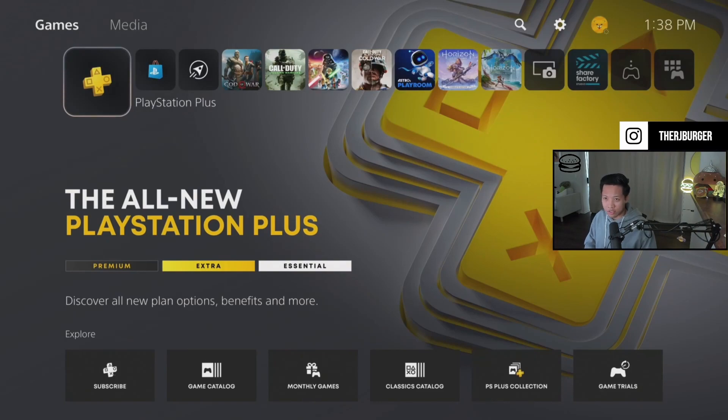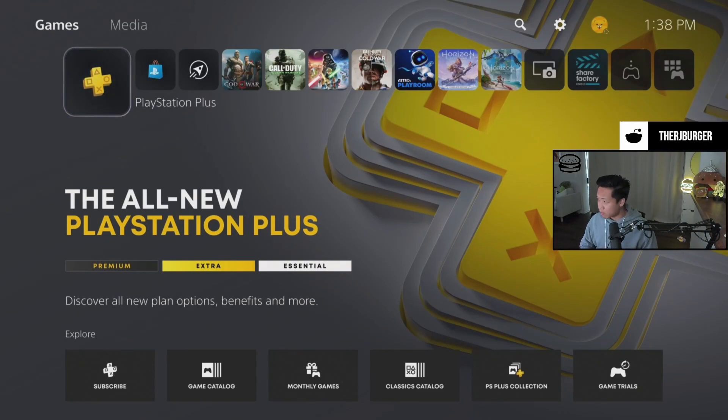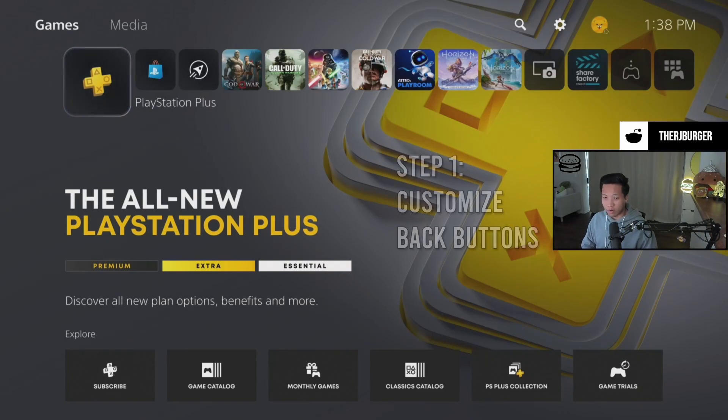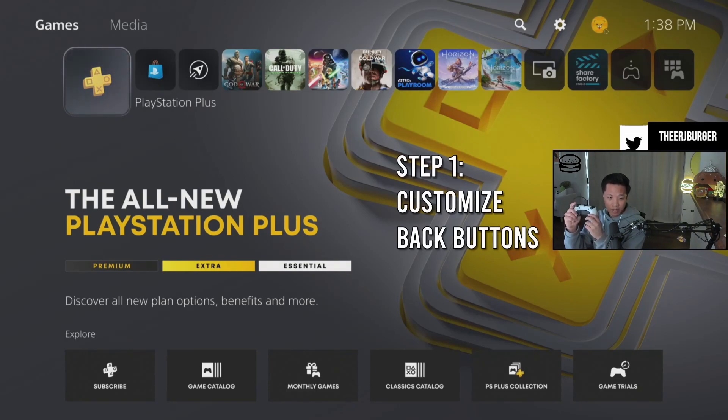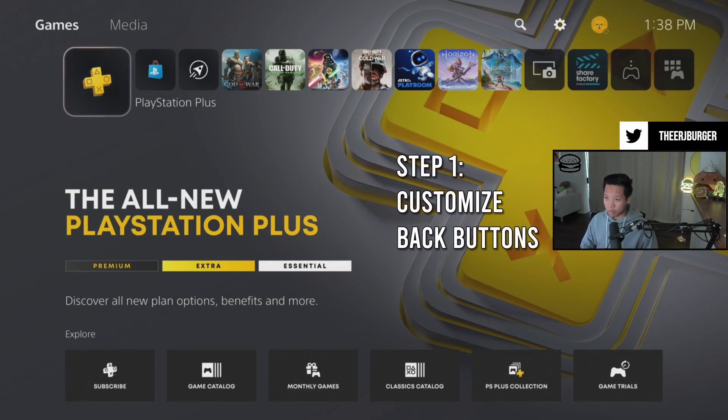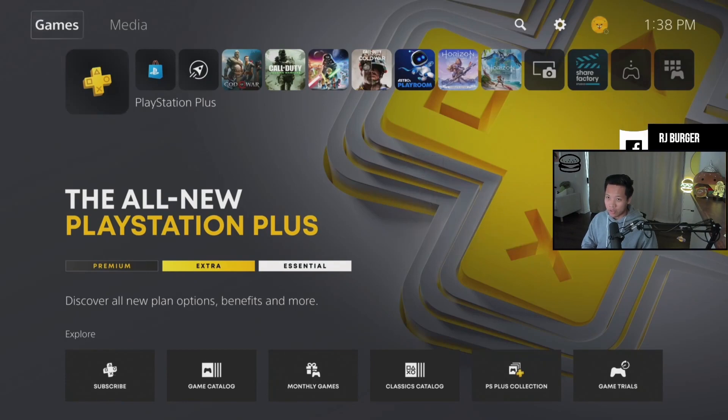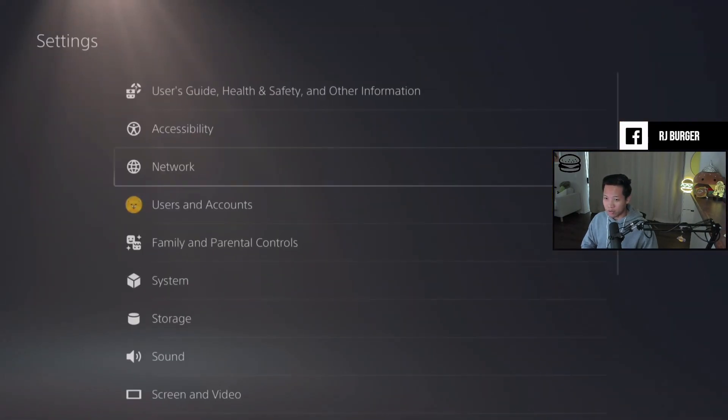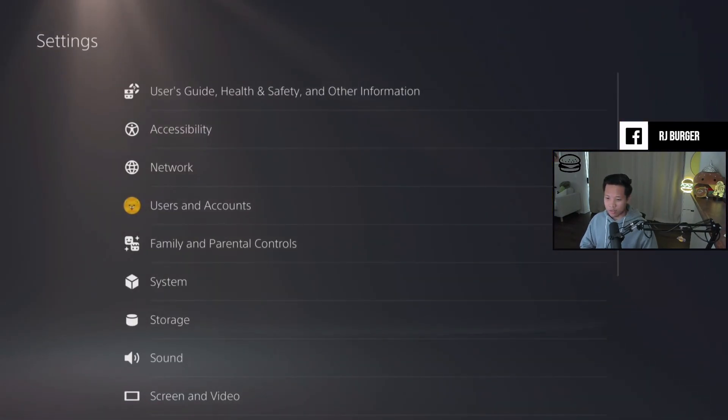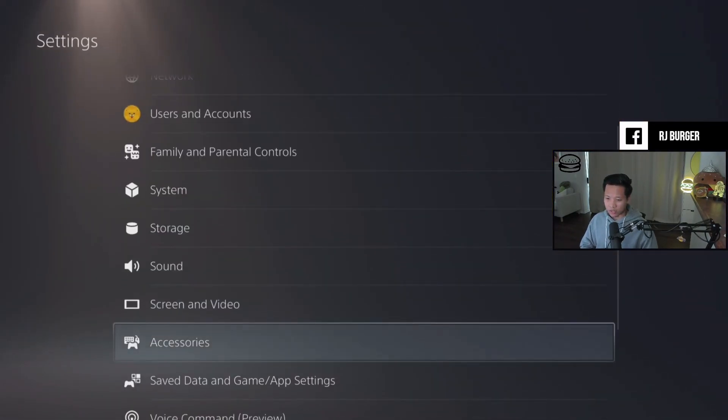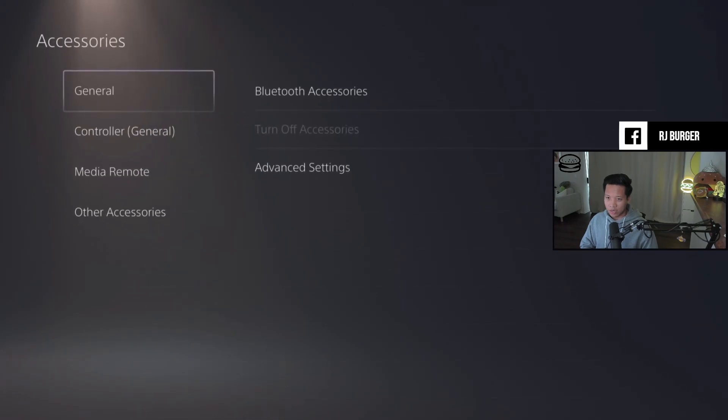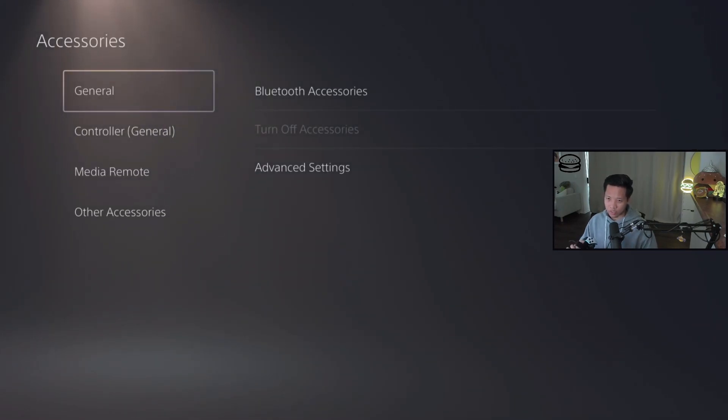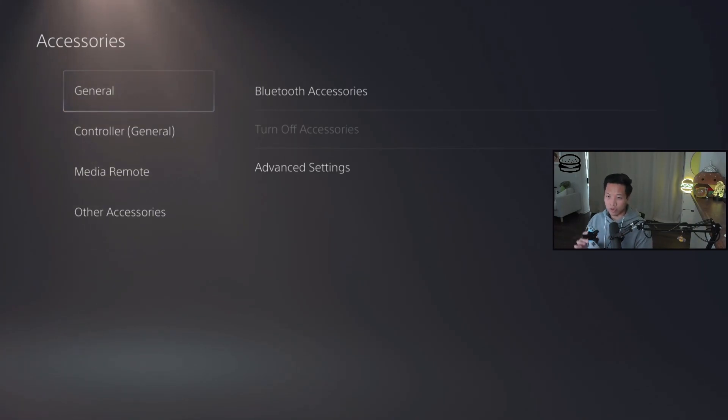Now here's the three steps that you're going to want to do. For step number one, you're going to want to set up your back buttons here on your PS5. So when you go on your PS5, go ahead and go into your settings menu, go down into your accessories. Here I'm using remote play, so you don't see the DualSense Edge option here.